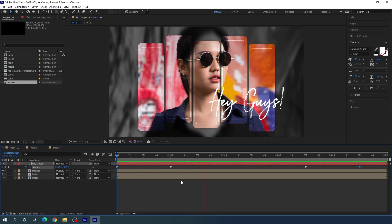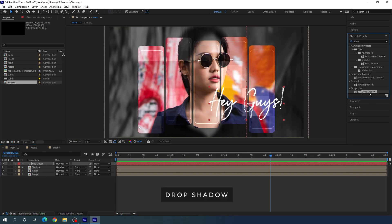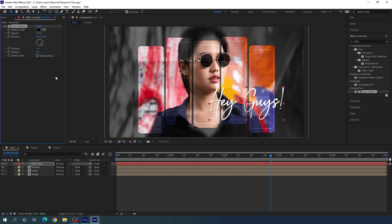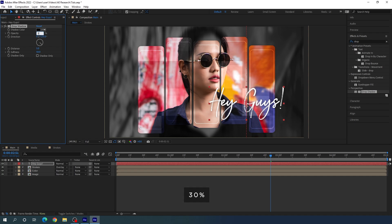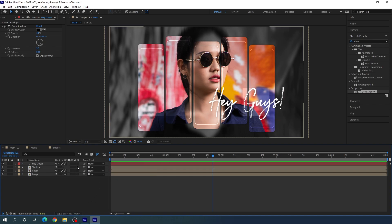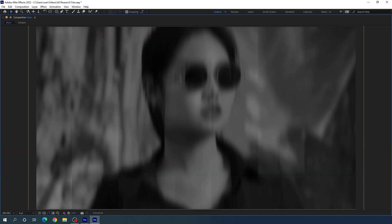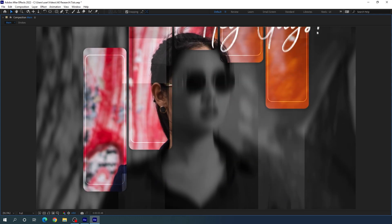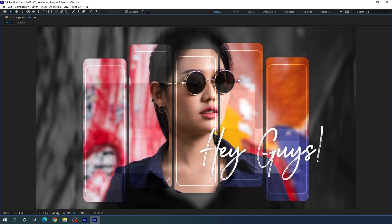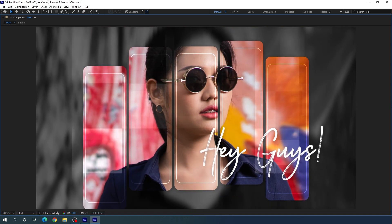Now let's have a look — it's looking absolutely perfect. Click the toggle switches, turn on the motion blur button, and enable motion blur for each layer. Go to the very first frame, go full screen and have a look. It's looking awesome. That's all for this tutorial. I hope you guys like it. If you do, hit the subscribe button, turn on the bell notification, and hit the like button. My name is Vikash and I will see you in the next one. Bye bye.